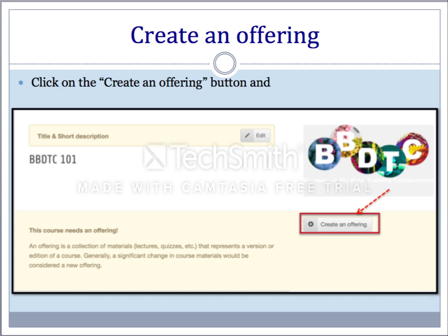An offering is a collection of material that represents a version of the course. To create an offering, click on the button 'create an offering.' Provide the title of the offering — for example, BBDTC 101-2016. You may also enter an offering identifier. This is an optional field. If an identifier is not provided by the user, it is generated automatically from the offering title.